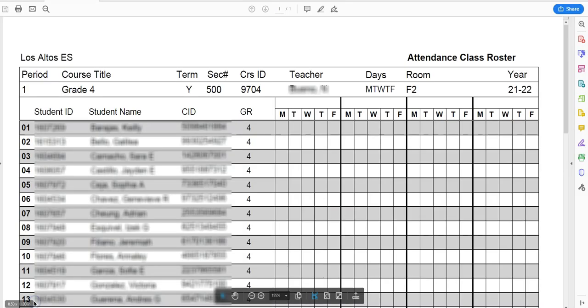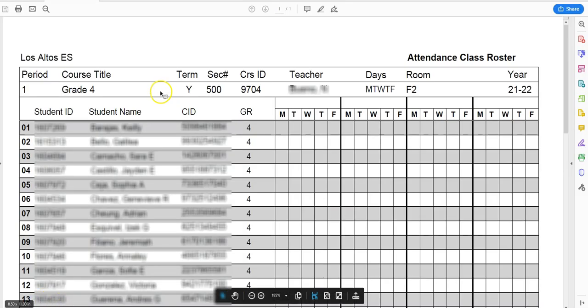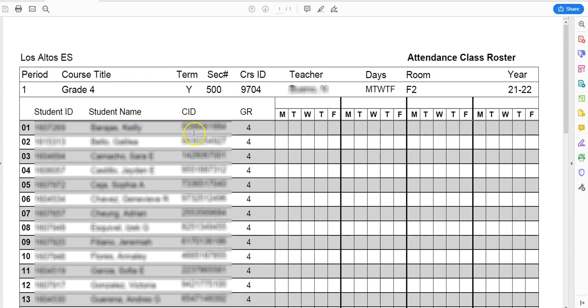I'm going to go ahead and click that and open it, and when I do I can see all of my student names as well as the CID. Remember that column for the CID is the SSID for the purposes of CAASPP.